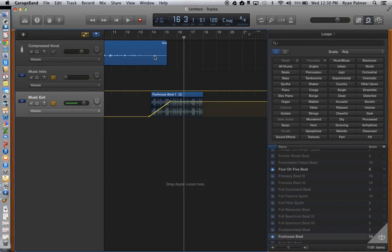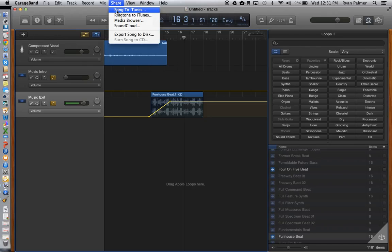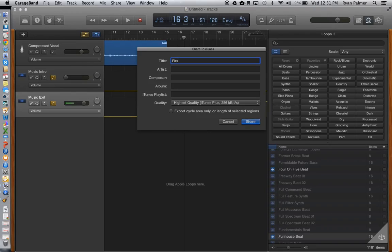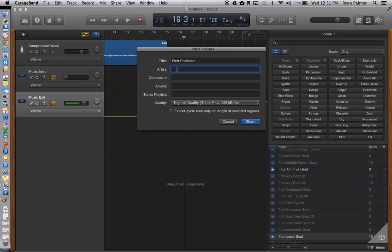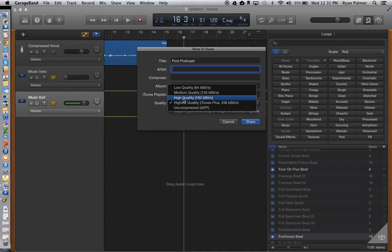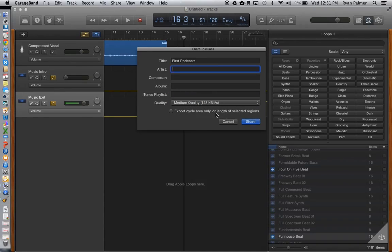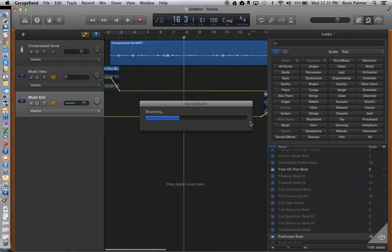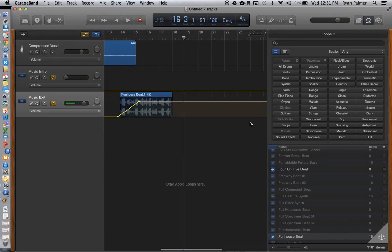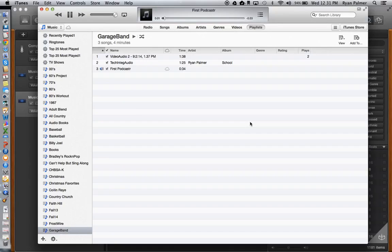Alright. And so, when I'm all done, now, the last part to do is to share this podcast. So, I'm going to go up to where it says share. And I'm going to send this song to my iTunes. I'm going to give it a title. First podcast. And I can put my name in here. I can say what kind of quality I want that to be. I'm going to put medium quality. Because it is just really my voice. And what I'm going to do is I'm going to hit share. And it's going to take that and mix it all together so that it's one piece of audio. And it's going to put it into my iTunes. And here it is.